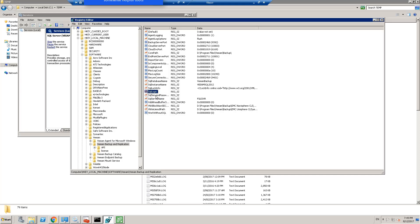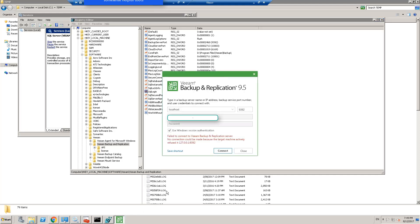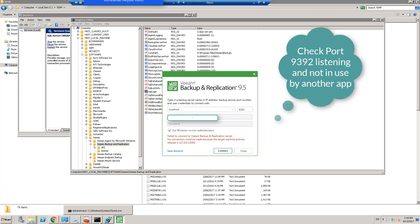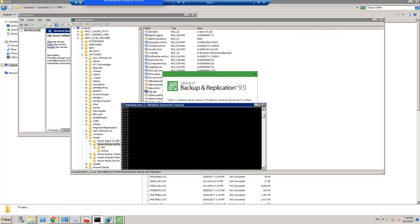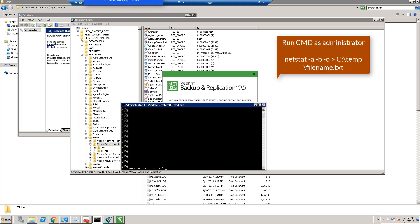If even after that you find that it's still not working, you want to open command prompt as administrator. We want to just check if the port that Veeam is trying to use, 9392, is in fact open, listening, or being used by another application. So you open up your command prompt, you type in netstat -a -b -o.